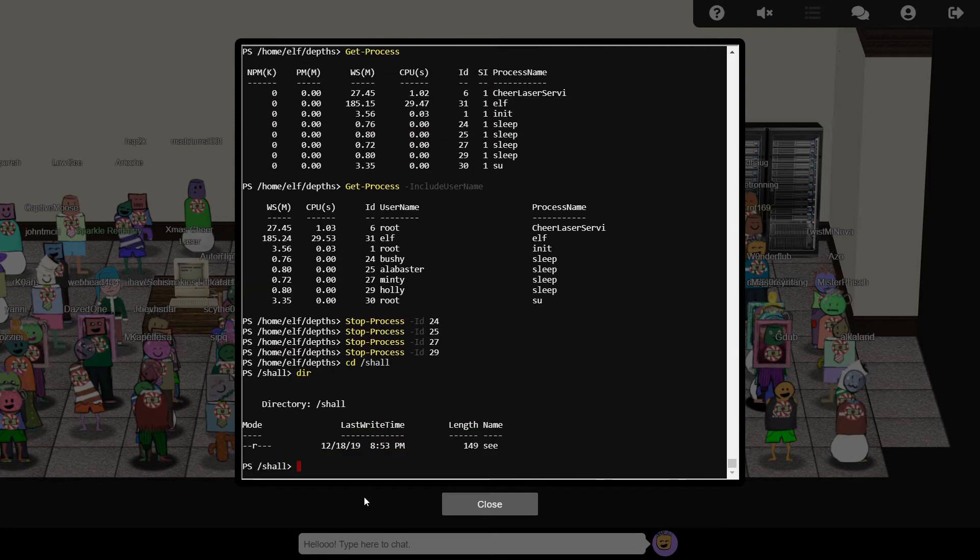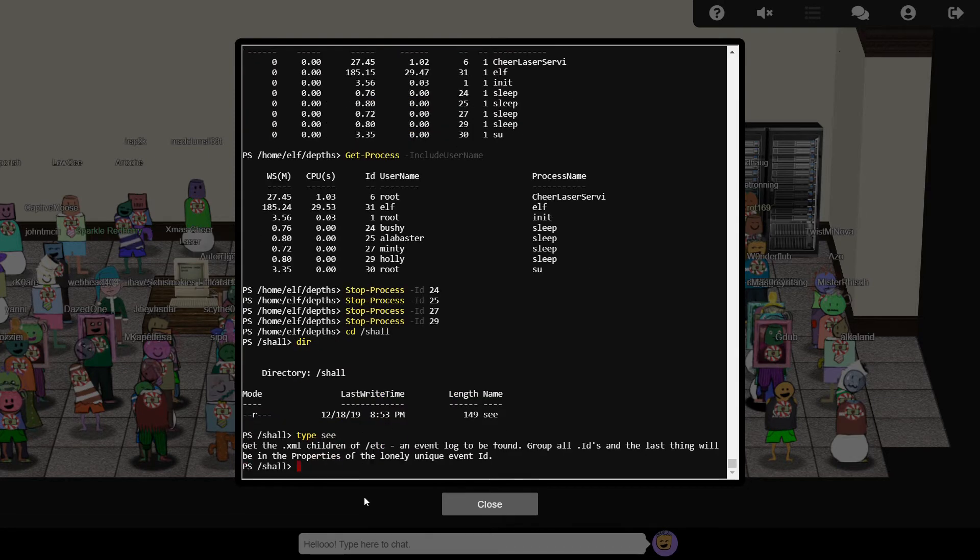It's not much of a reward though, just more riddle to solve. First, we need to locate an XML event log stored somewhere in ETC.